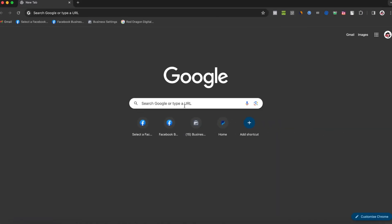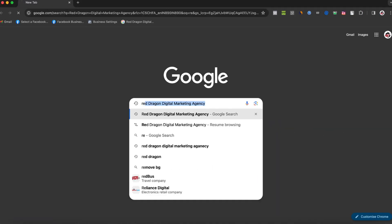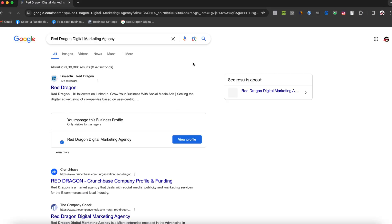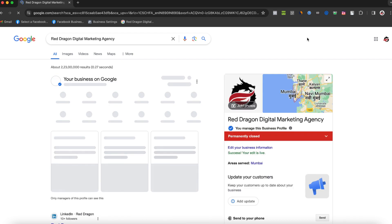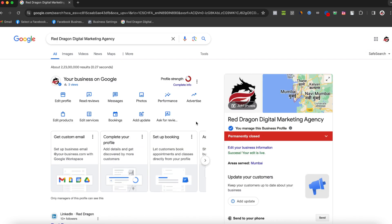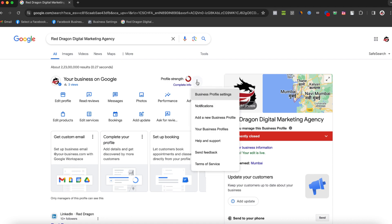First, type in your business name to make it pop up in the search results. Ensure that you're logged into the Google Business Profile associated with your account. Then, to find the ID, click on the three little dots next to your business name.